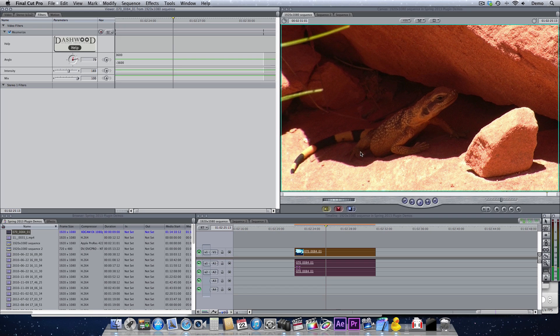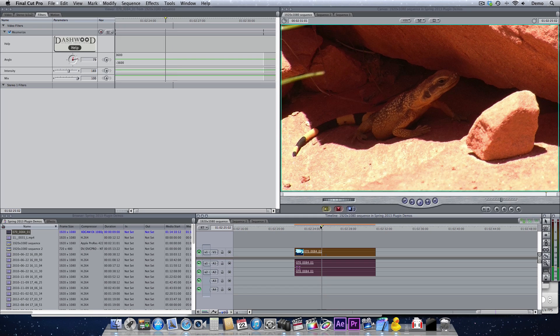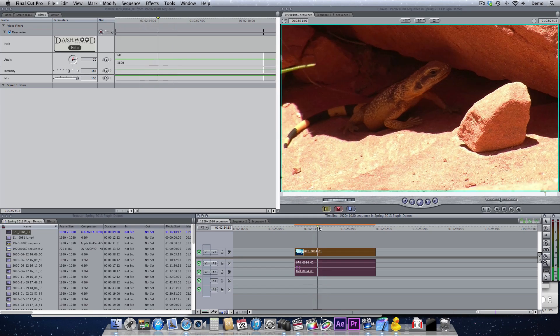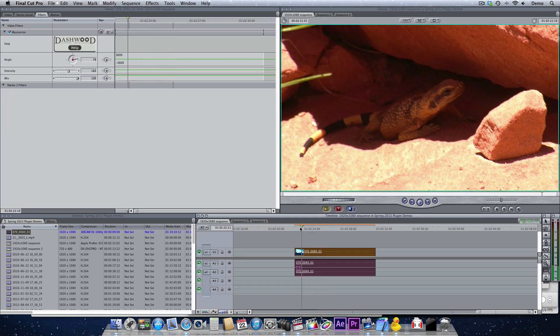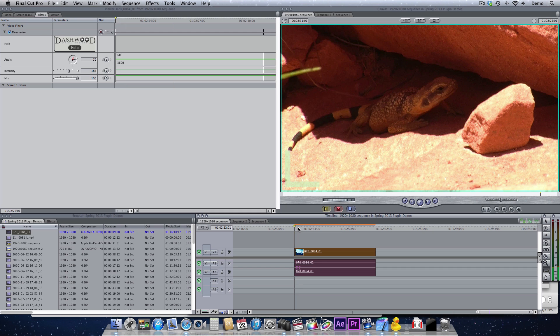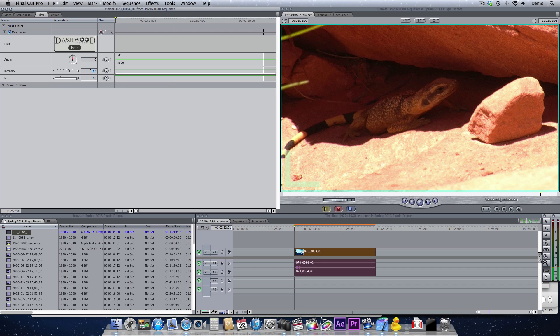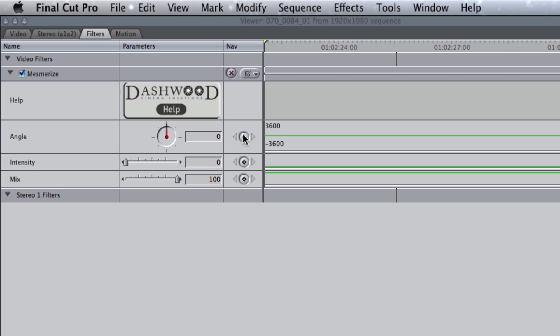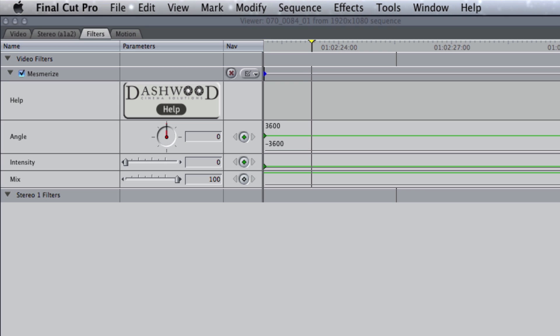With this desert footage here, let's transition from basically no effect. We'll turn the intensity down to 0, and then I'll put a couple keyframes right at the front of the clip.